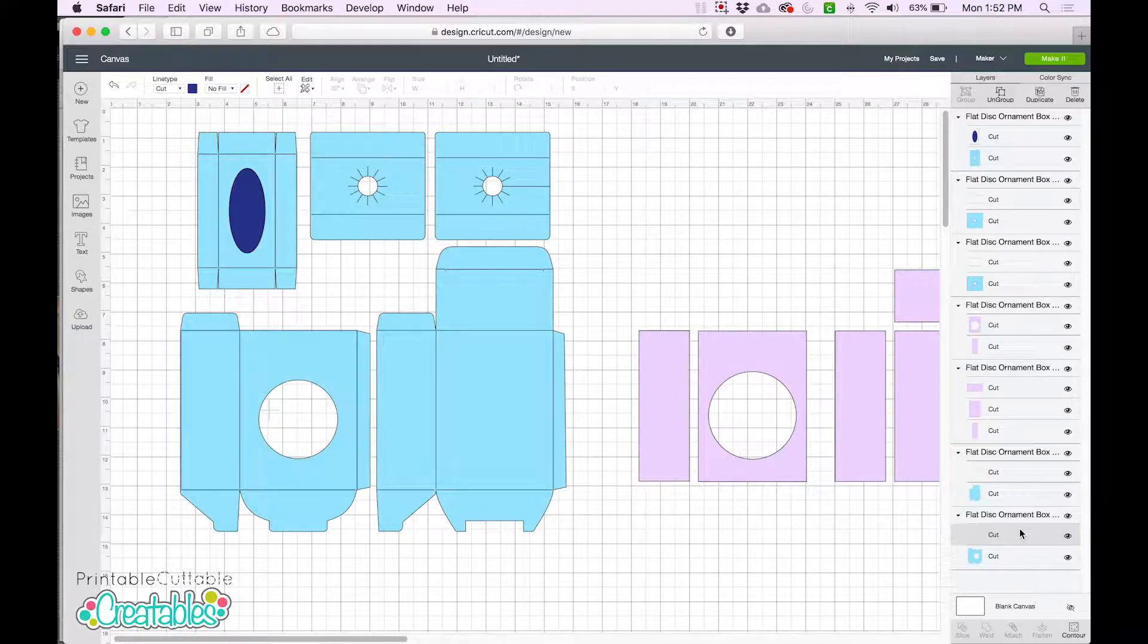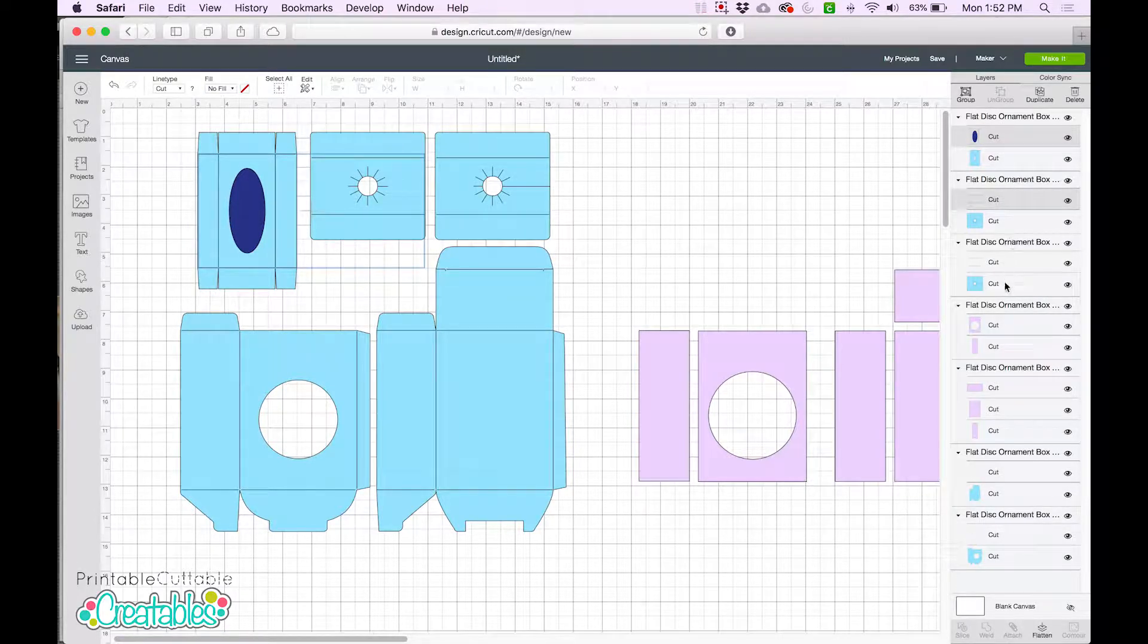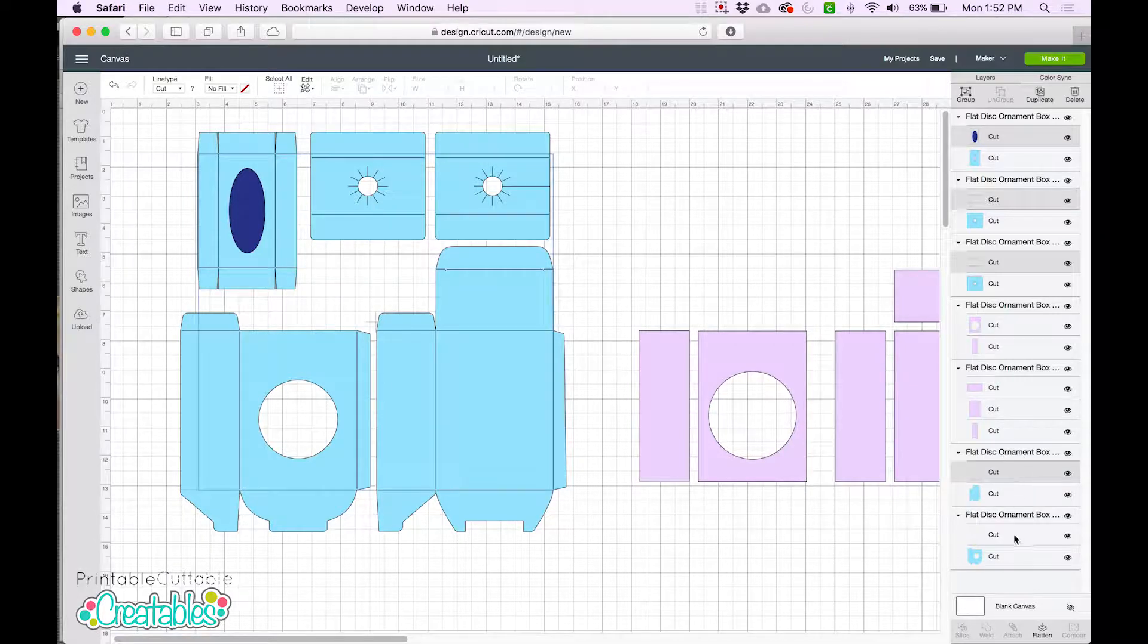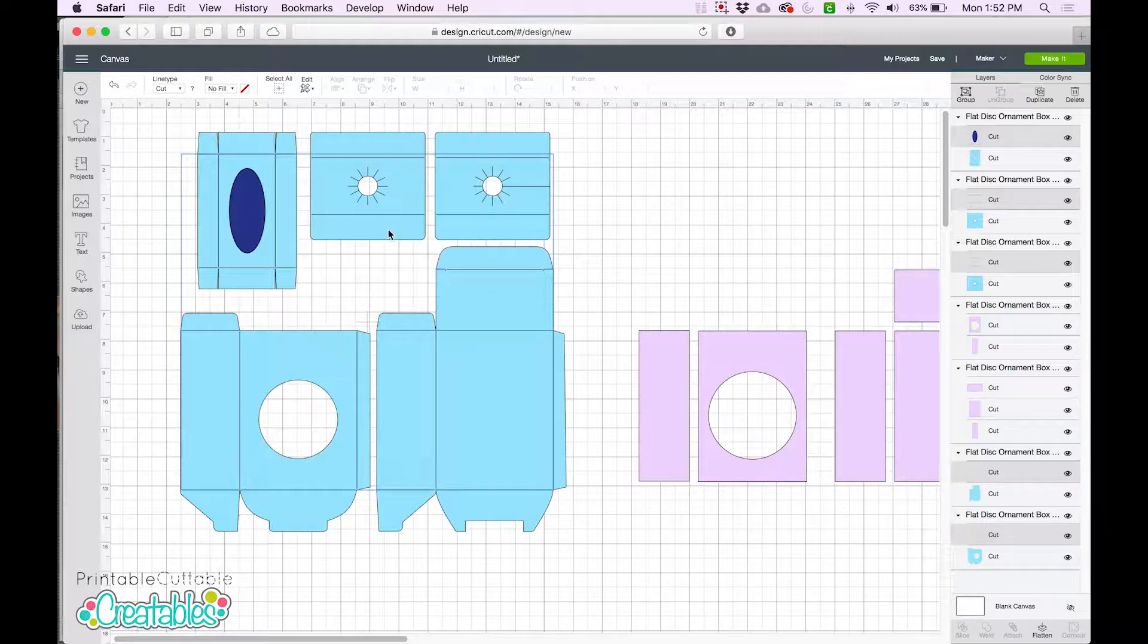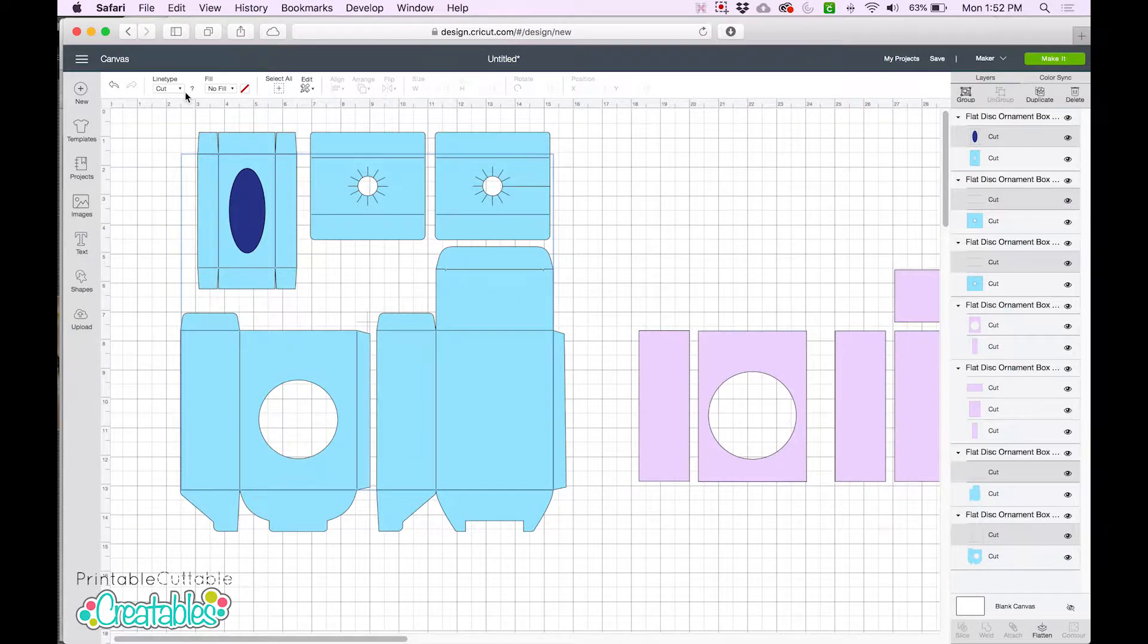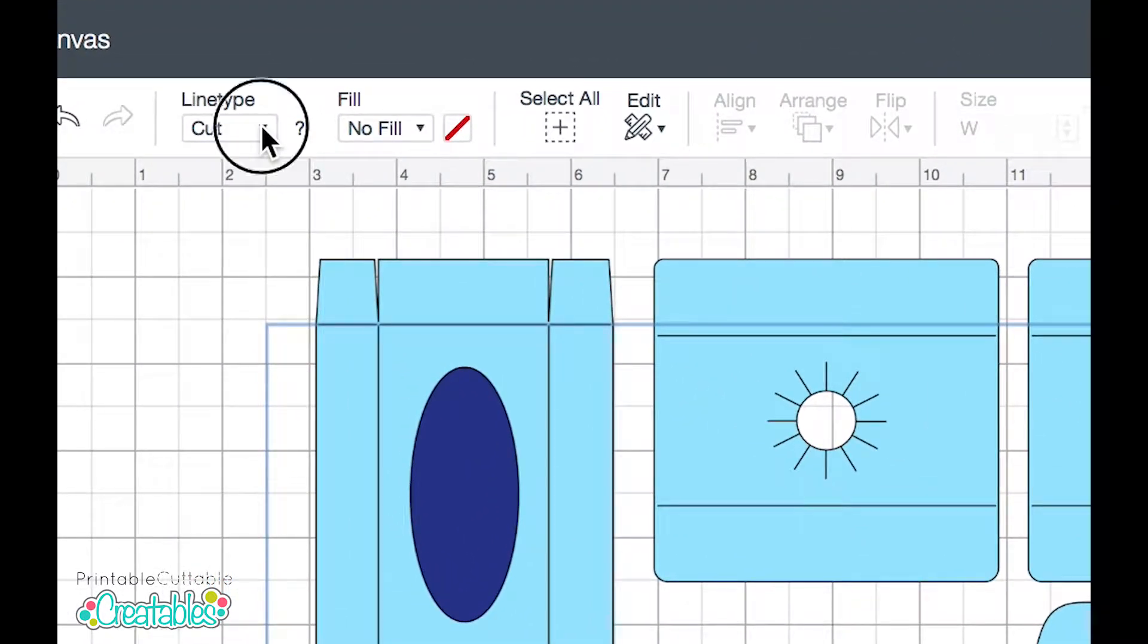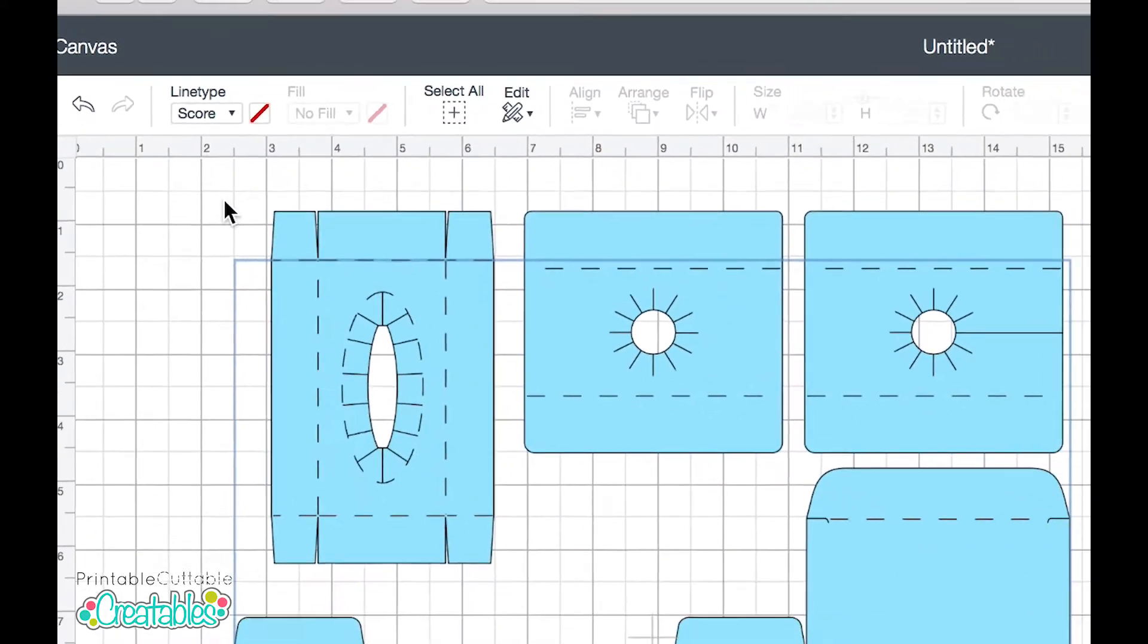So we need to select just the scorelines. And if I hold Shift as I click, I can select them all at once. Remember, just the scorelines. Then we can go to the Line Type menu and change it from Cut to Score.